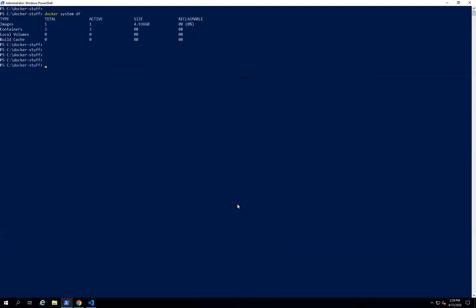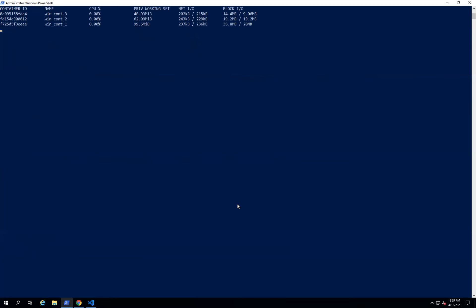The 'docker stats' command gives you live statistics of your Docker containers: container ID, name, CPU percentage utilization, memory usage, network utilization, and block I/O utilization. This command refreshes continuously and provides live statistics of your running Docker containers.